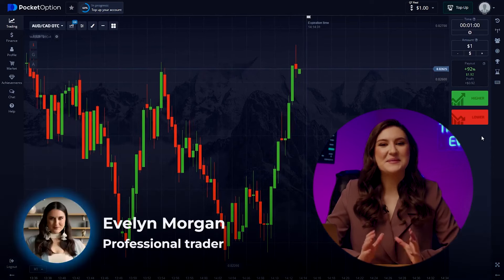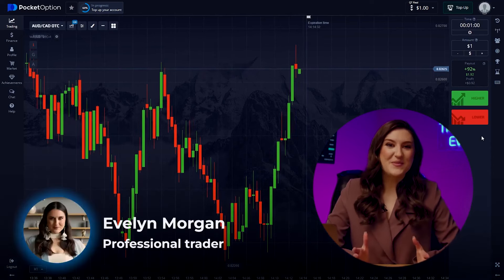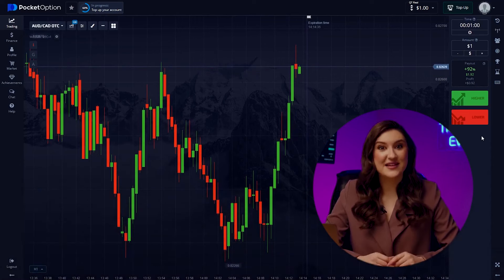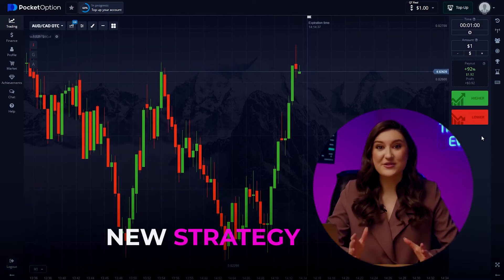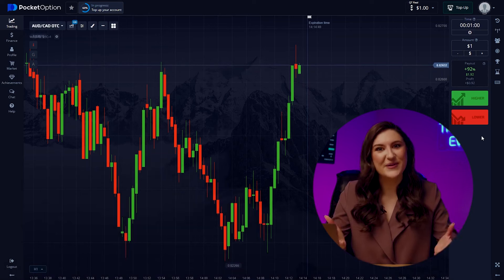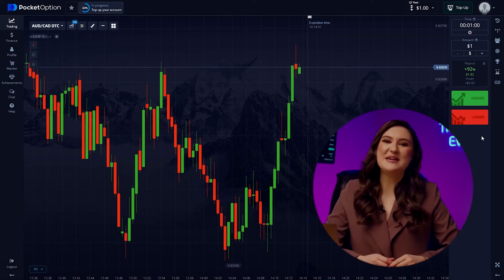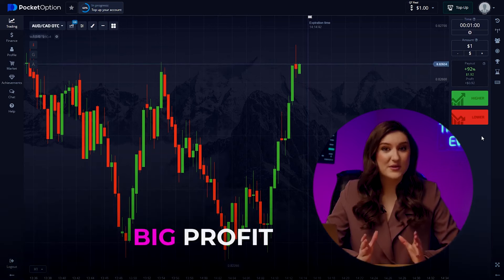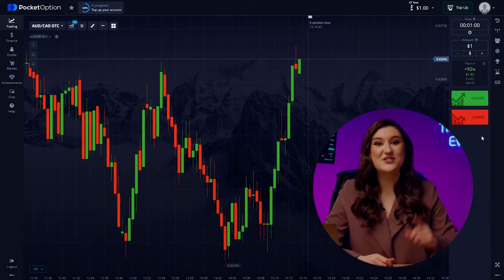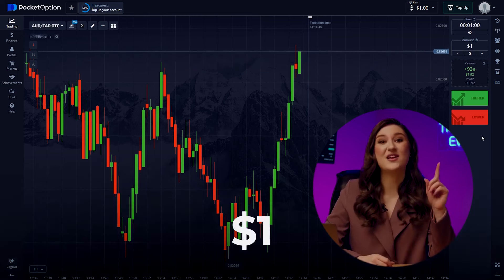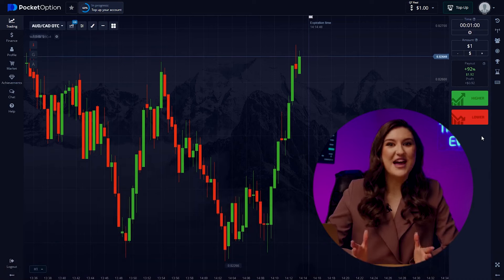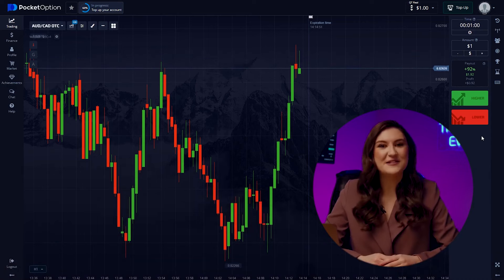Hey everyone, Evelyn here. I'm so excited to be back with you all. I've got something really special lined up — a new strategy that is going to help you boost your deposits. I can't wait to share it with you. Today I'm expecting to make a big profit with this very strategy, and I'm starting with just one dollar. It's going to be very interesting, so let's dive right in and see how this unfolds.